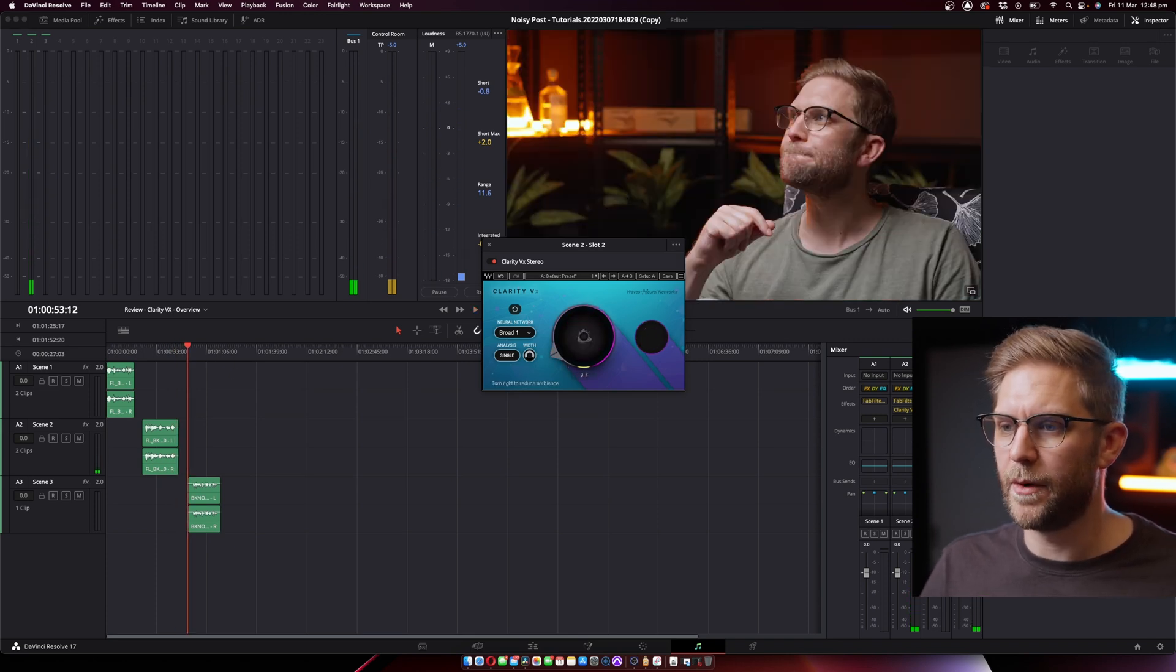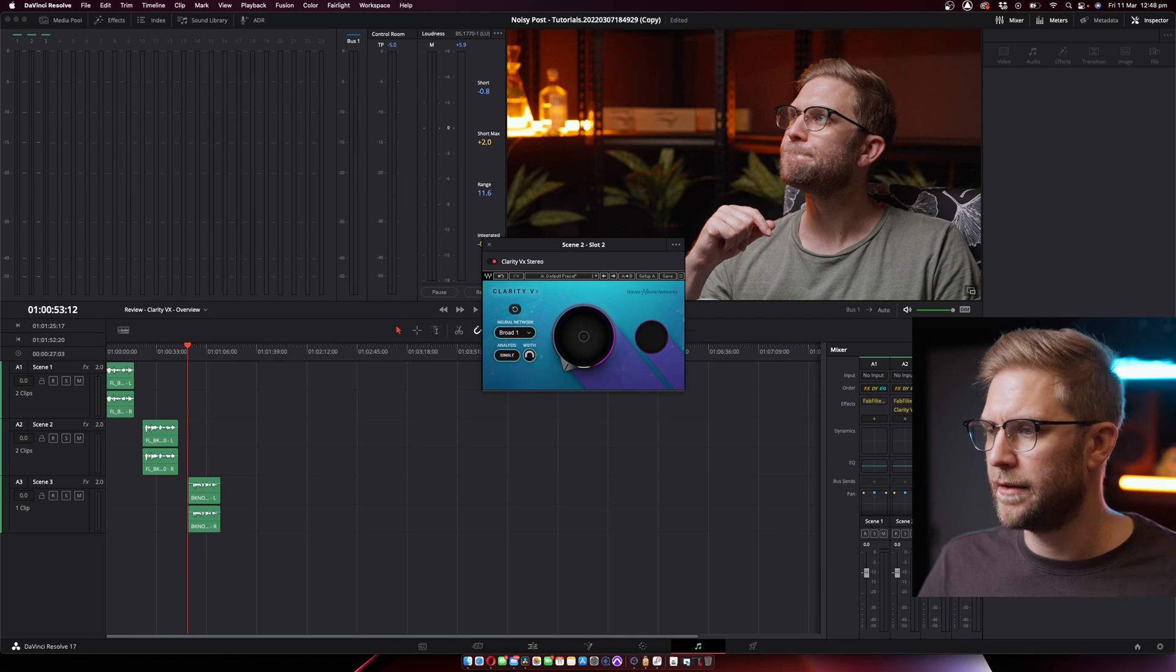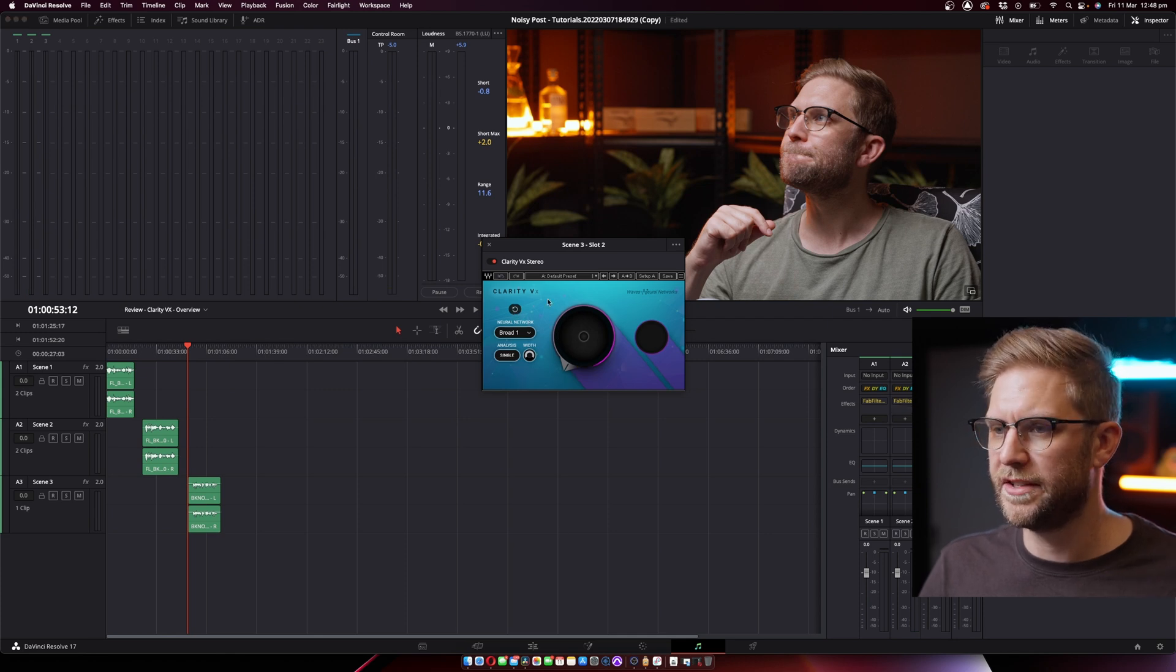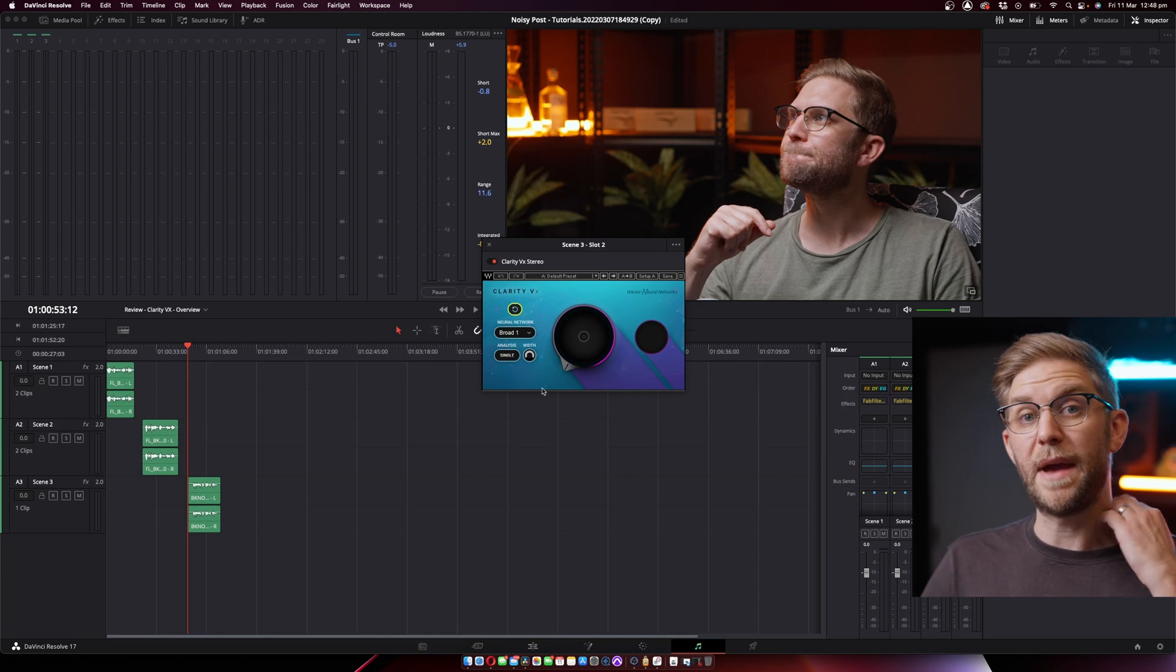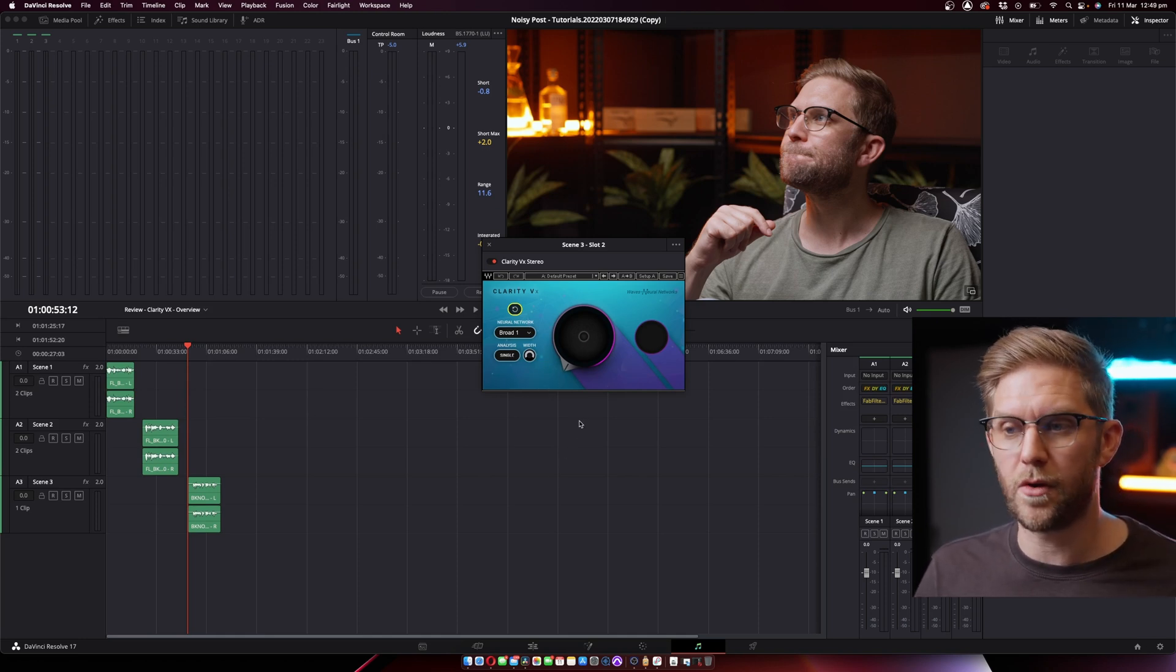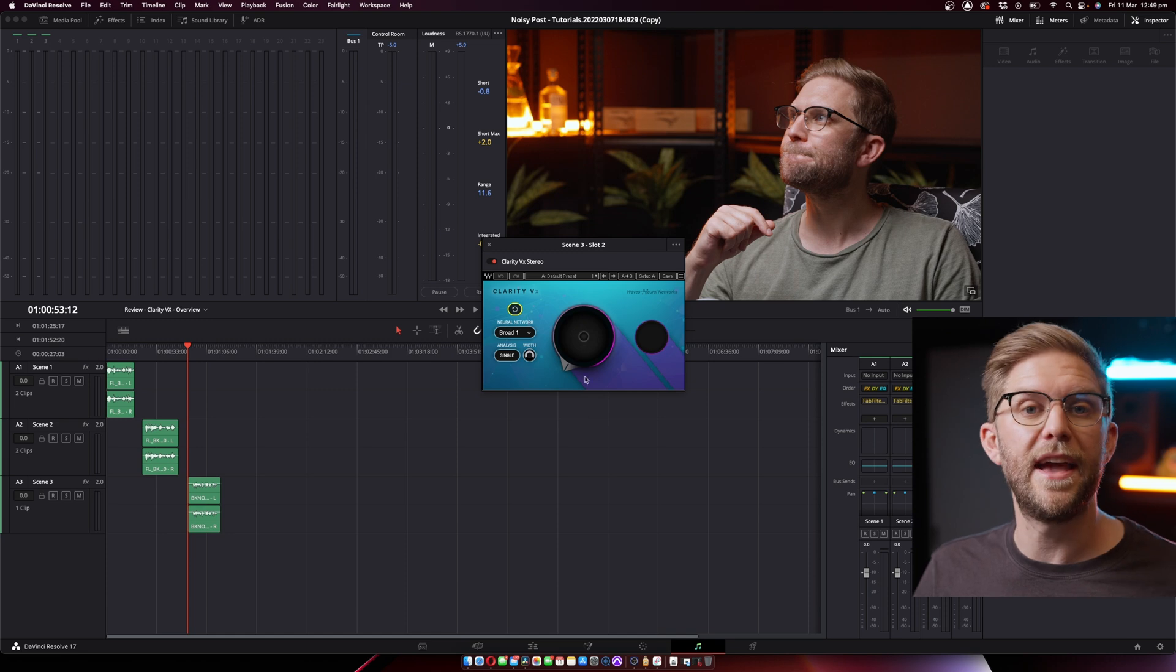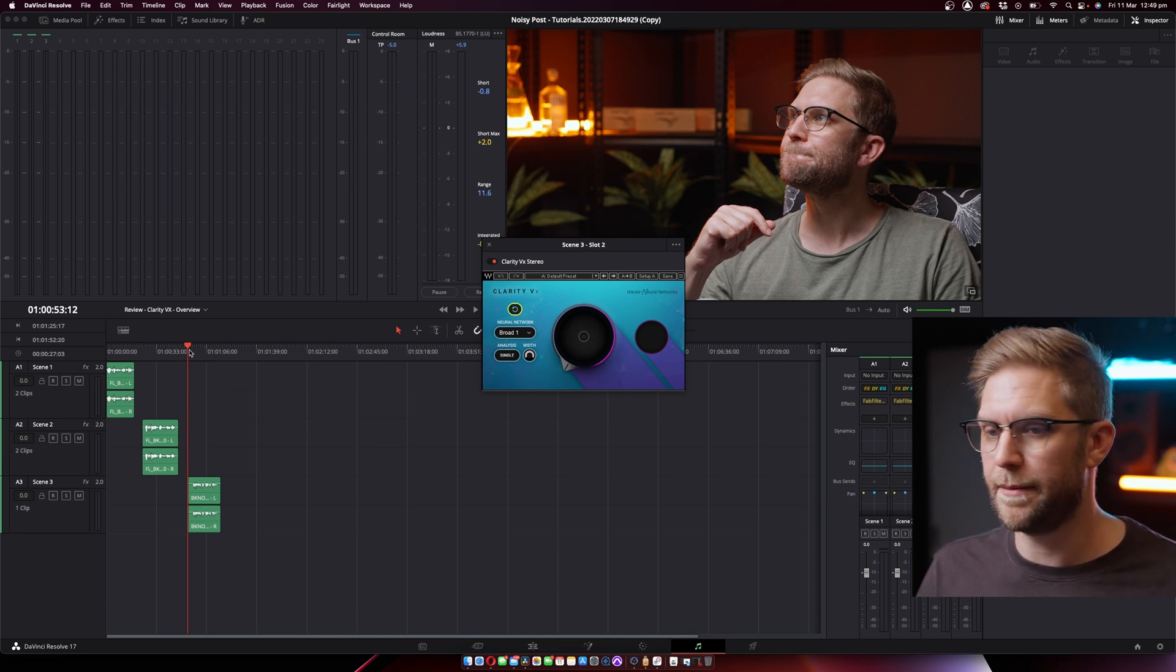All right, we're going to go to our last scenario. Let me just chuck the plugin on this scenario. This one was a background music scenario. So let's just say you were doing a documentary recording in a cafe and they wouldn't turn the music off. So there's music playing in the background.